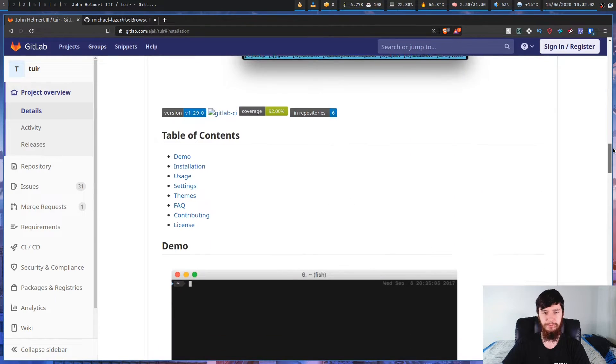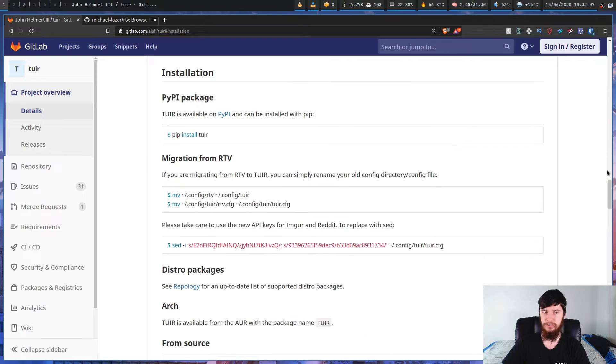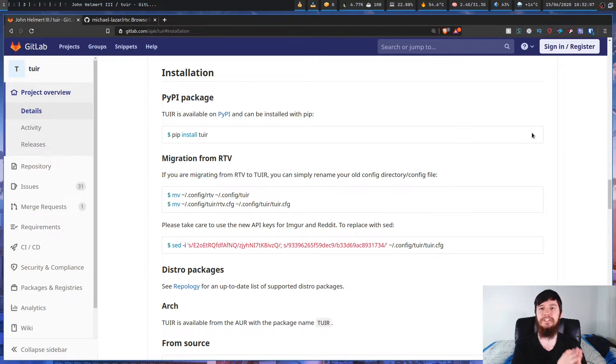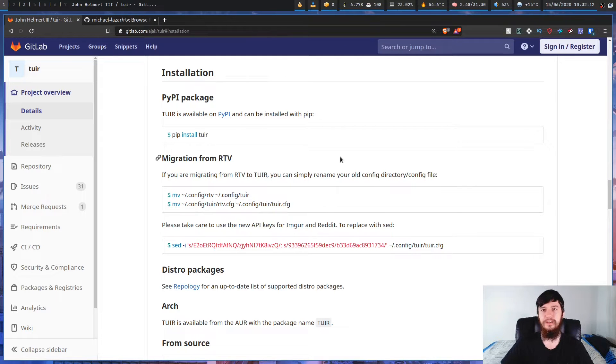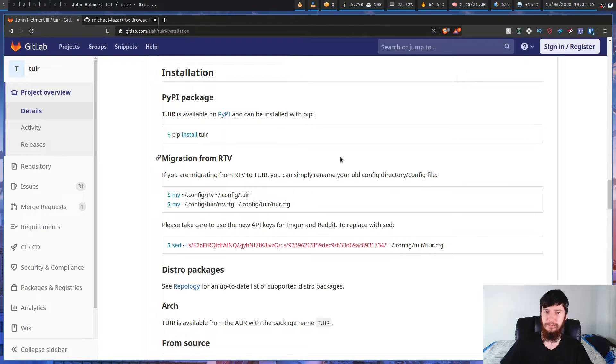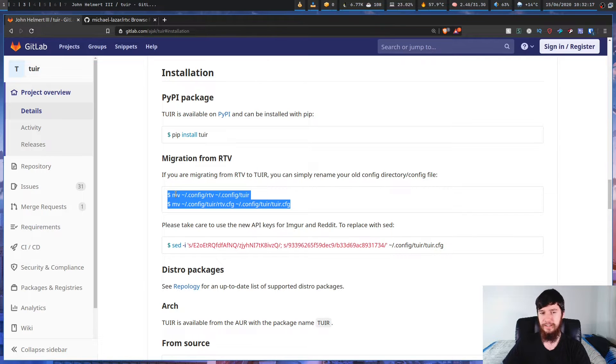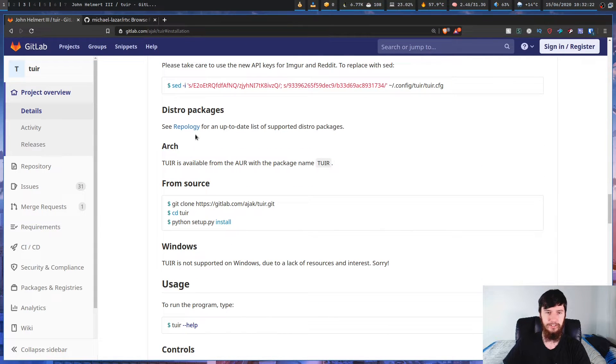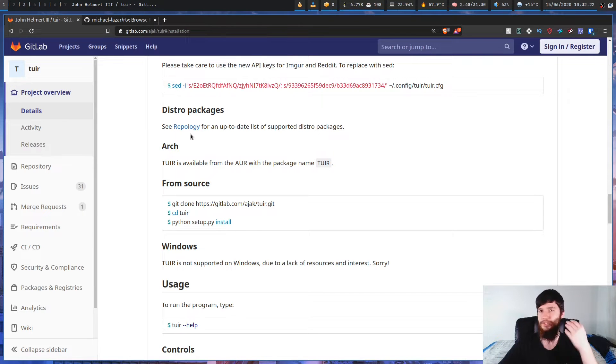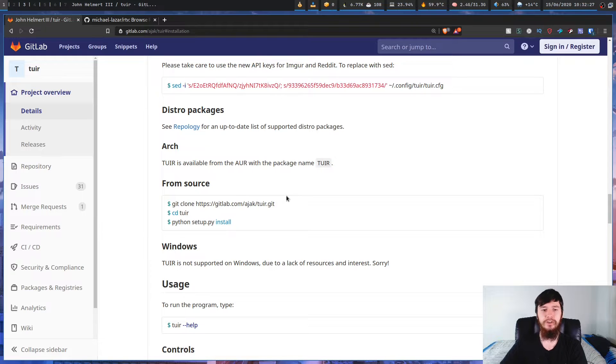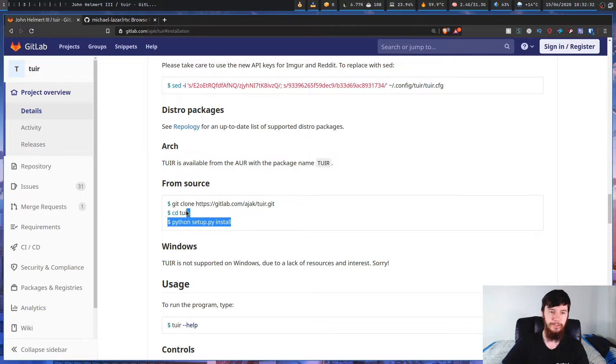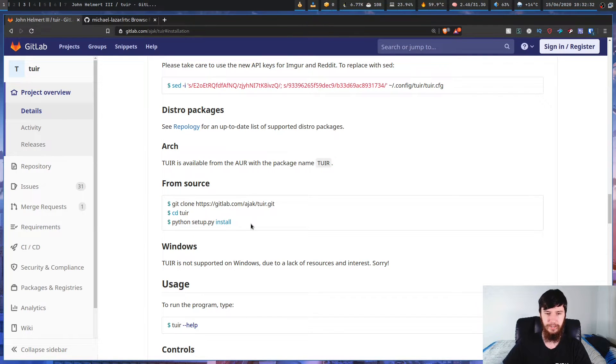So if we keep going down a bit further, we'll get to the installation instructions. This project is written basically entirely in Python, so you can install it with pip if you want to. If you were previously on RTV, it'll show you how to migrate your configs over right here. Your other method to install is you can check through this list, which will show you all the different distro packages. If you're on Arch, it is available in the AUR, or you can also download it from source.